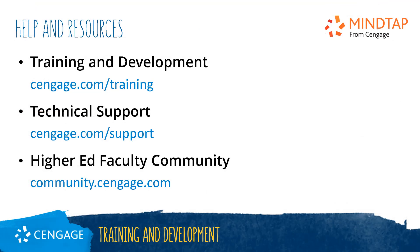Thank you for completing this video training for MindTap. For additional help or resources, please visit our training and support sites or join the Higher Ed community to engage with your peers.